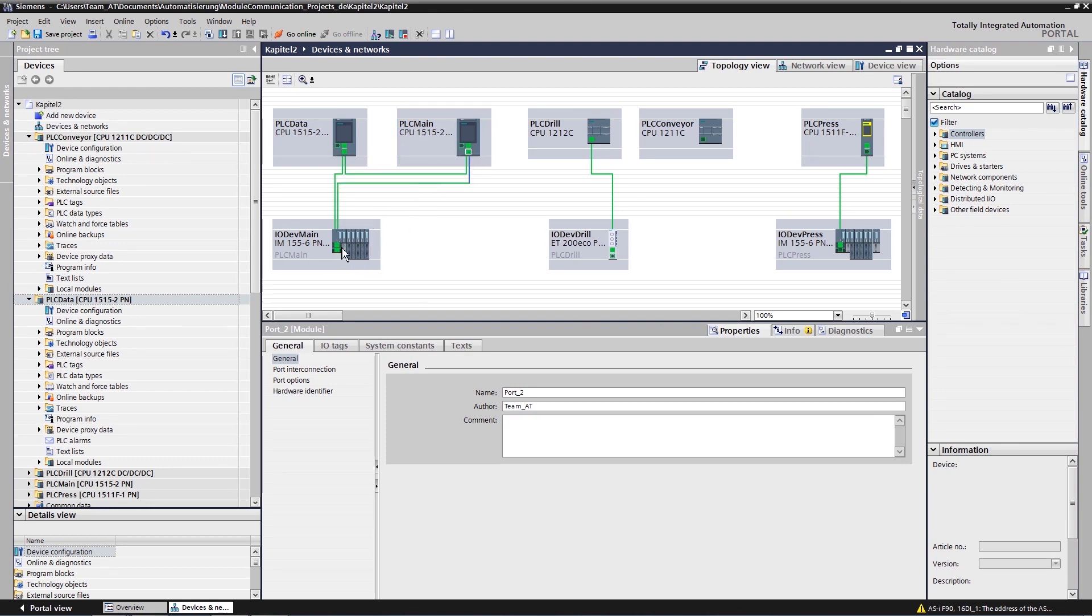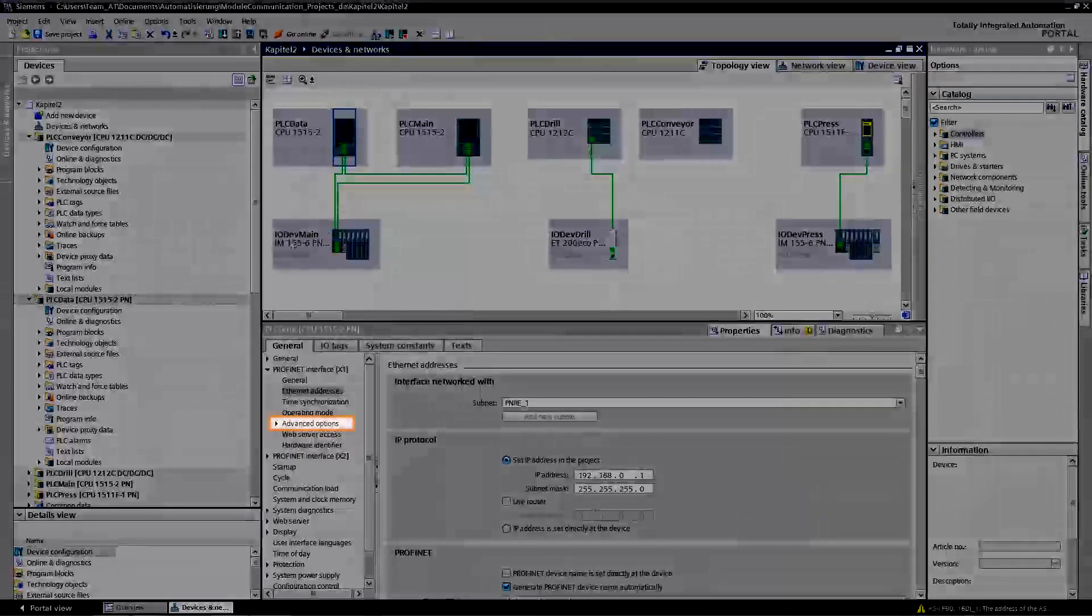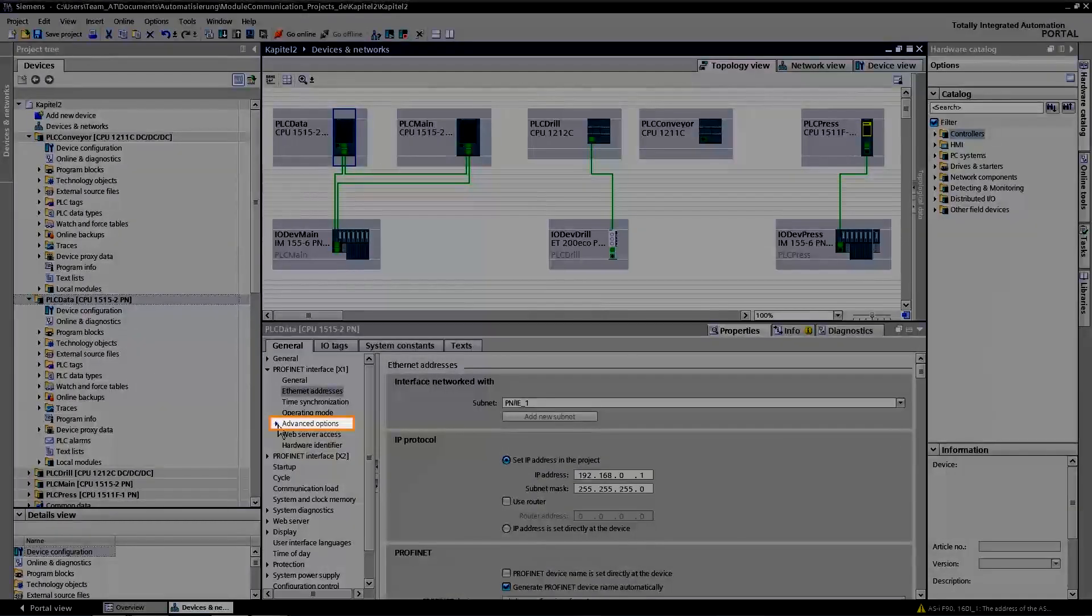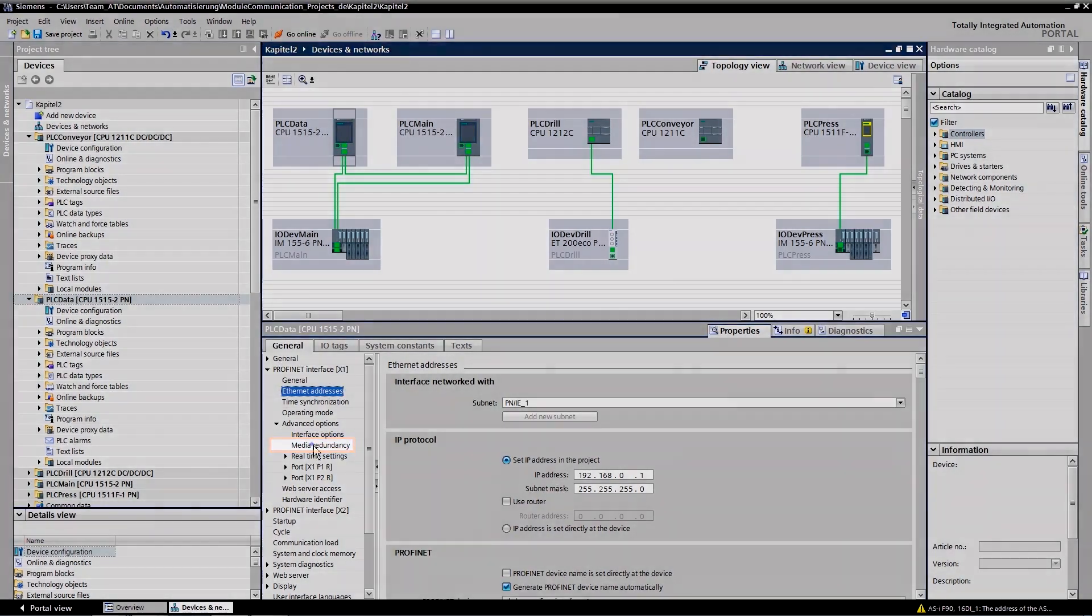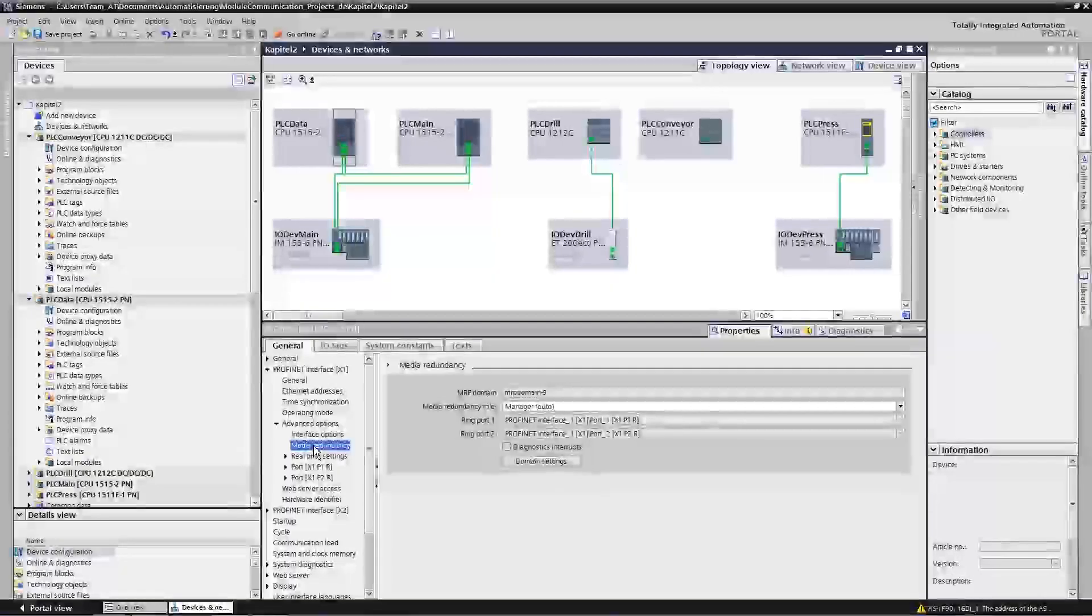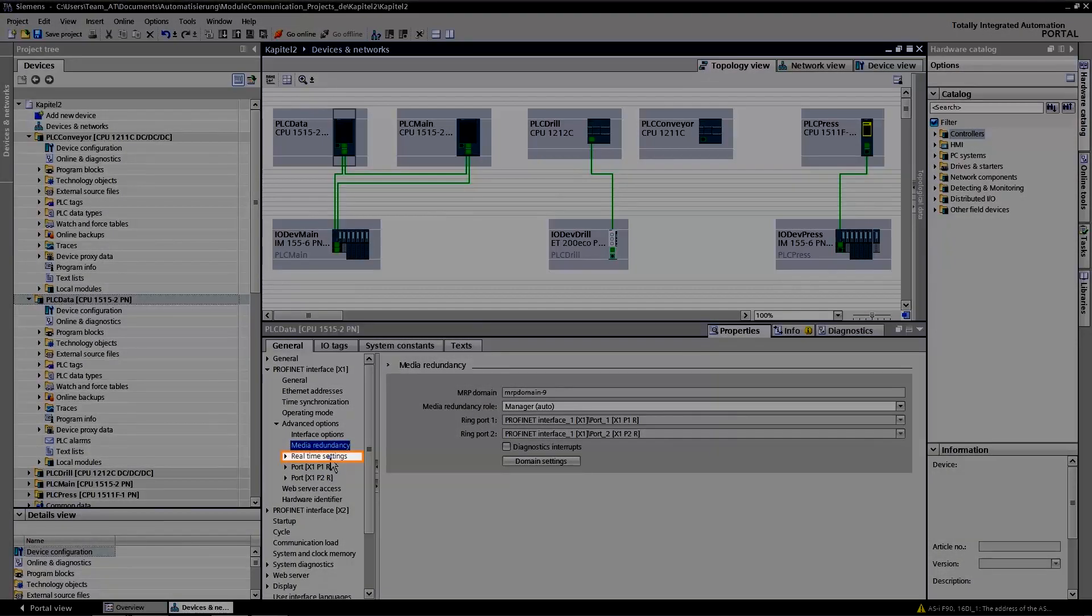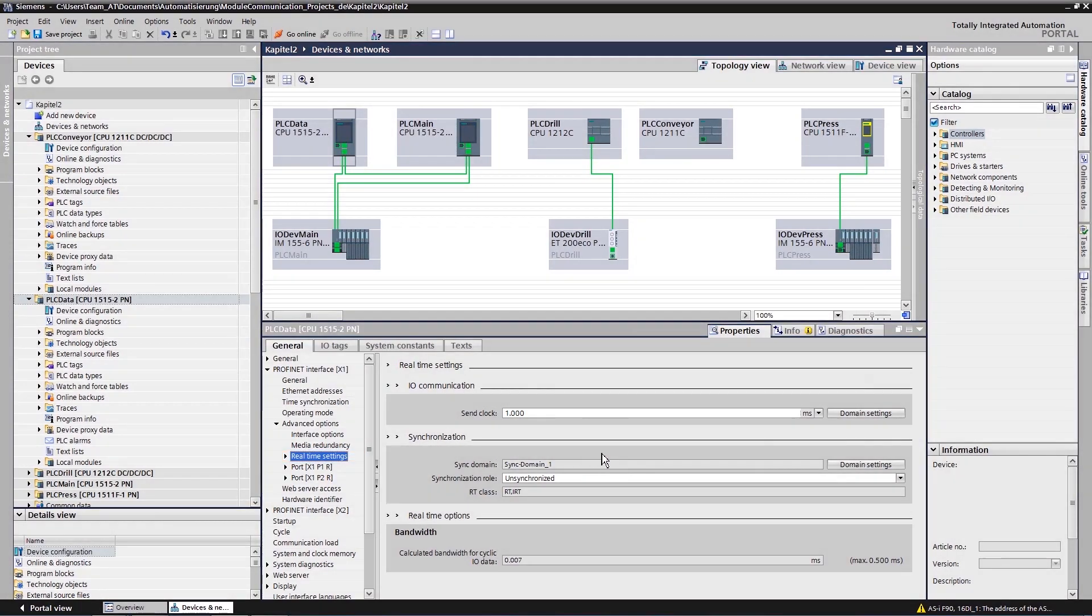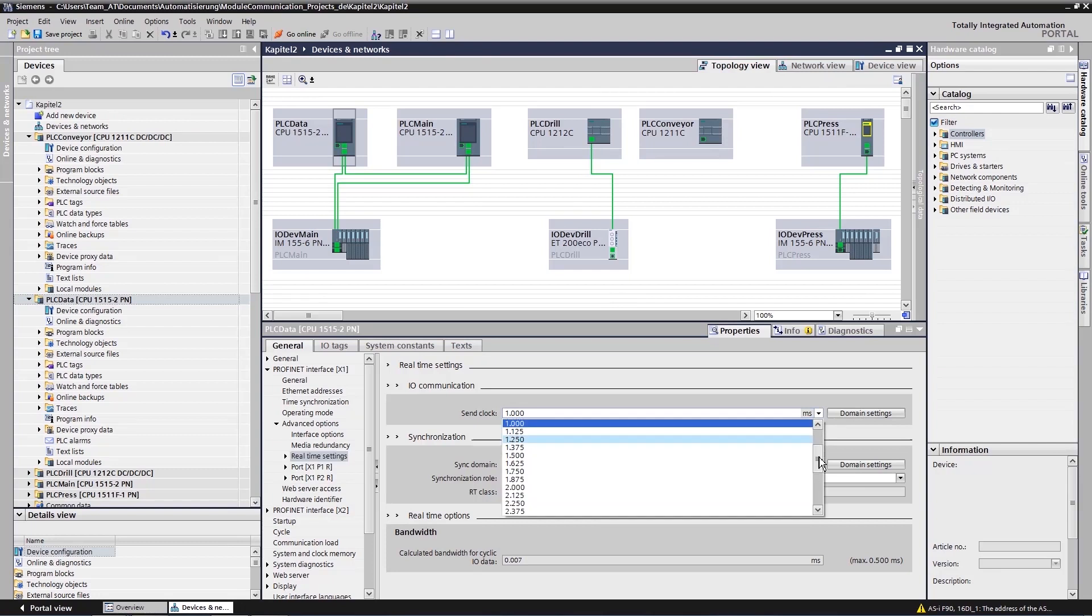You can control these settings in the advanced options under Media Redundancy. You will also find real-time settings where you can alter the send clock and other real-time options as required by your application.